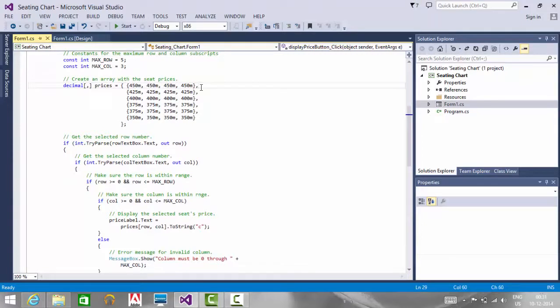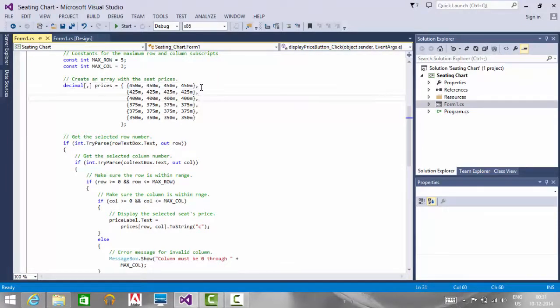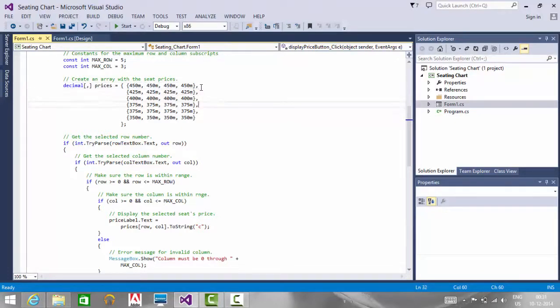I have also created an array with all the price labels based on the row number. Row 0 has 450, row 1 has 425, and so on.